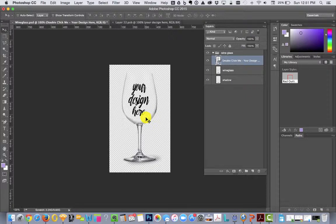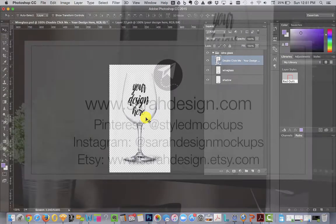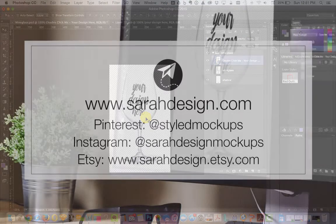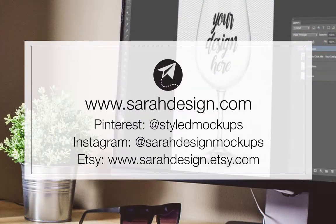If you have any questions and you purchased from me on Etsy, you can talk to me through my Etsy shop. Or if you are viewing this on YouTube or on my website, you can always contact me through my website at sarahdesign.com. That's Sarah with an H.